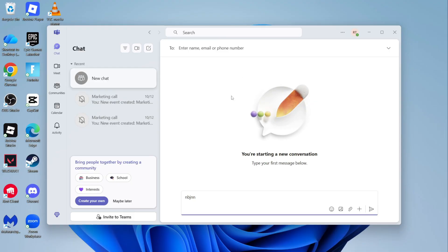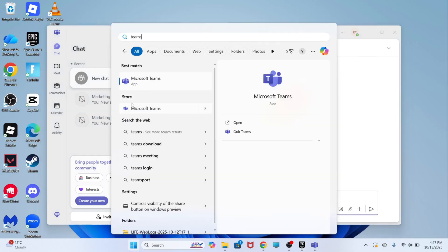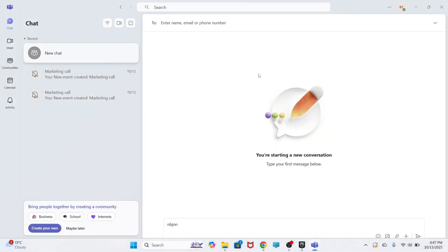The first thing you need to do is make sure you have the Teams application installed to your computer. As you can see, I already have this app installed, so I'm simply going to open it up.